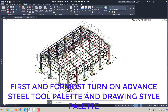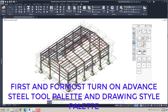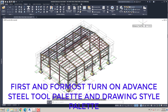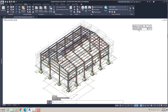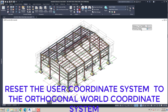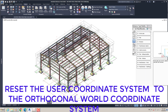First and foremost, turn on the Advanced Steel Tool Palette and Drawing Style Palette. Then reset the User Coordinate System to the Orthogonal World Coordinate System.